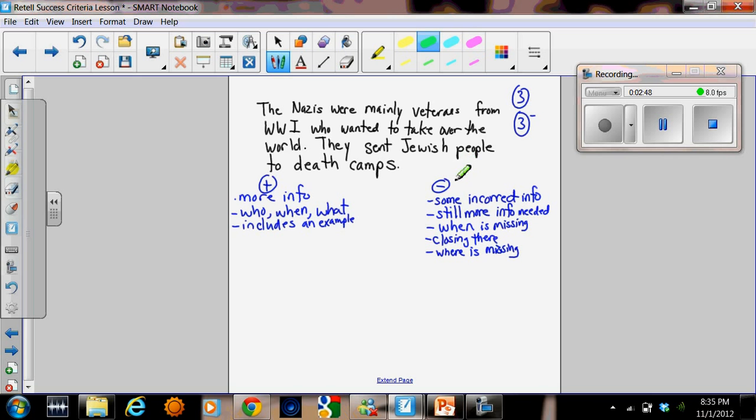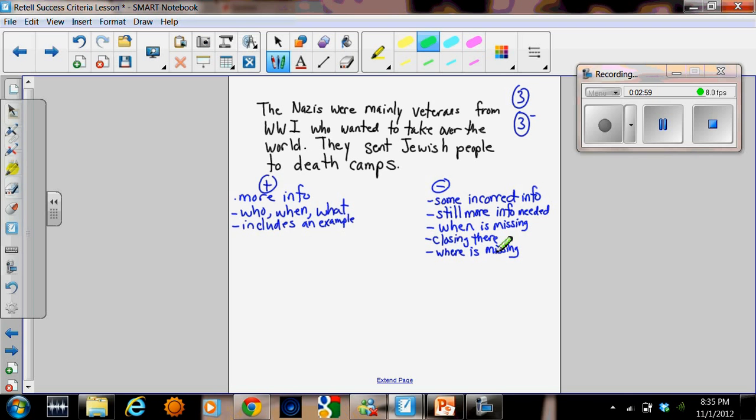But again, there are some negatives to this answer. There's some incorrect information. Still more info is needed. The when is missing. The closing sentence is not really there. And the where is missing. It doesn't tell you where it took place. The class decided that the mark for this one would be a 3 or 3 minus.